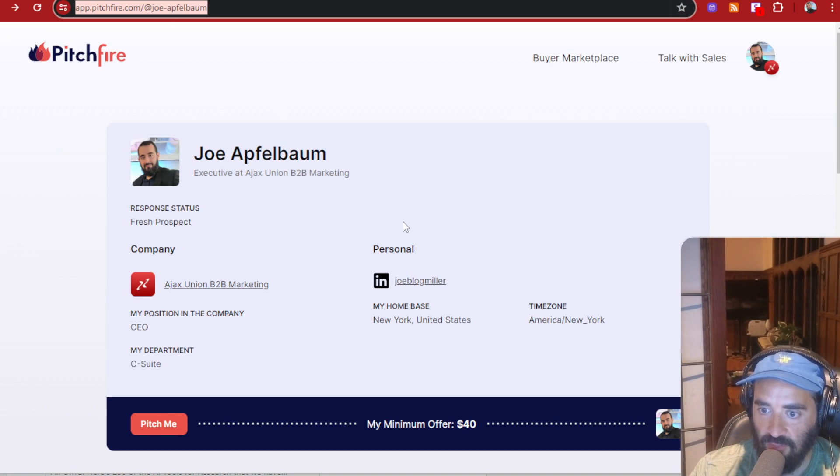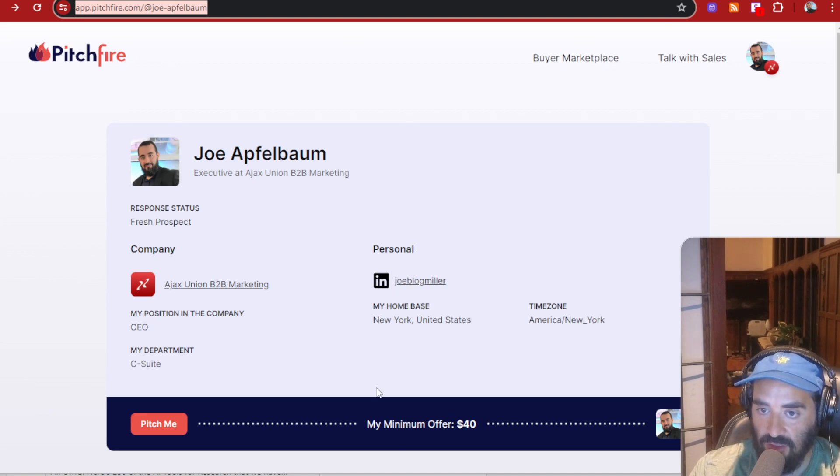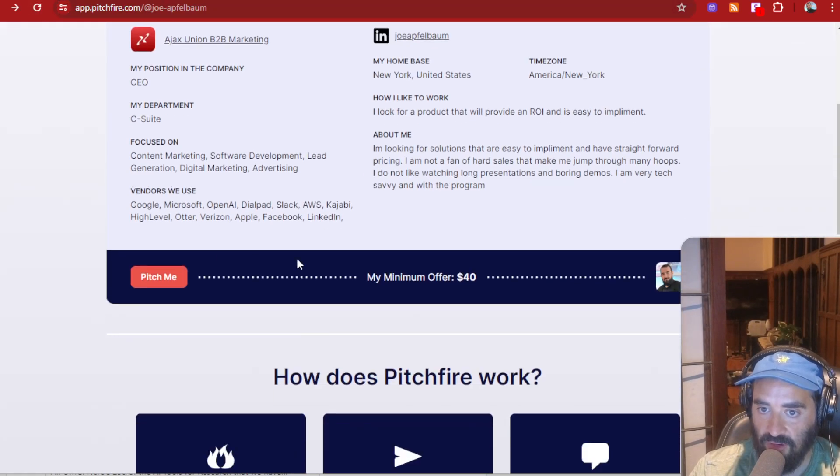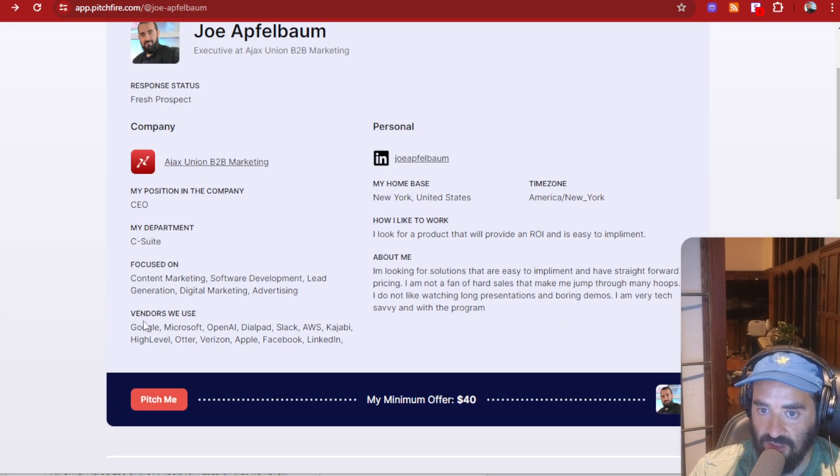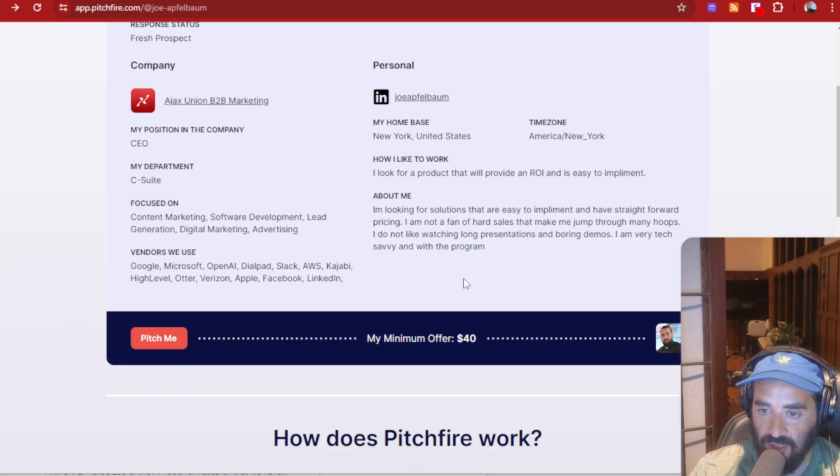Yo, Momo, my minimum offer is $40. Are people going to offer me a hundred dollars? They could offer me a thousand dollars. Pretty crazy. I'm going to refresh this over here. You see, I put all my information over here. So they see the vendors that I use, what I'm focused on, a little bit about me.